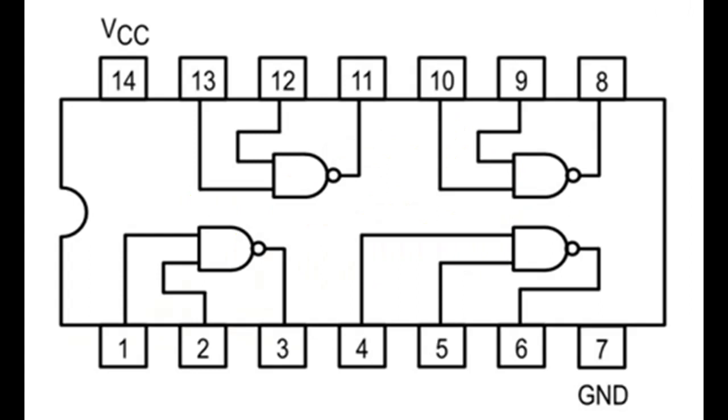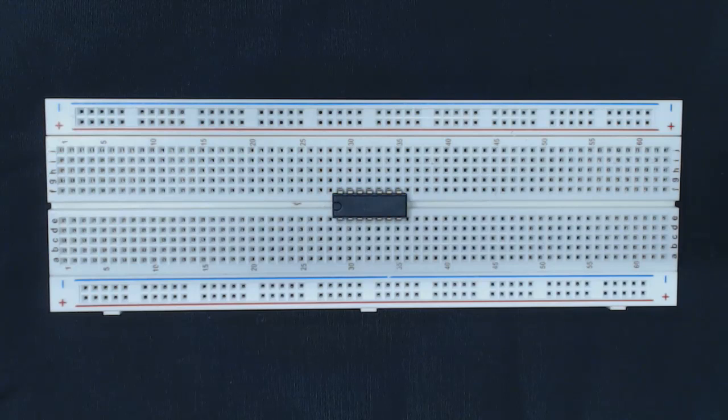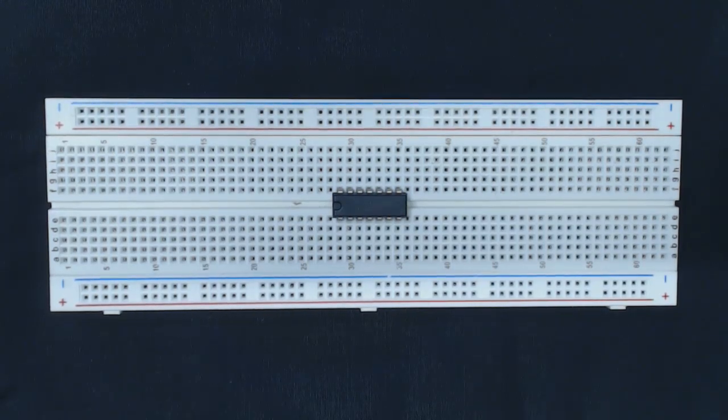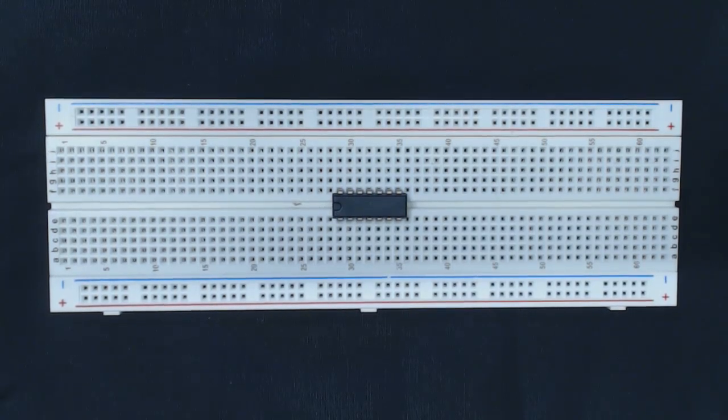Ultimately you have four NAND gates whose inputs and outputs are connected to the various pins on the chip. Pins 1, 2, 3 are connected to the first NAND gate, then 4, 5, 6, 8, 9, 10, and 11, 12, and 13.